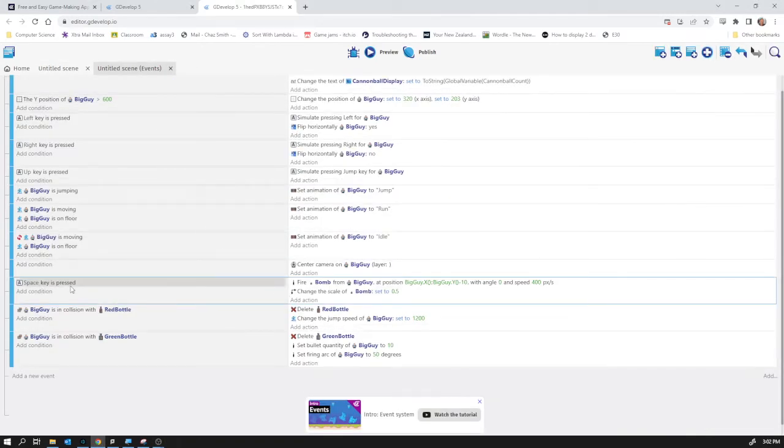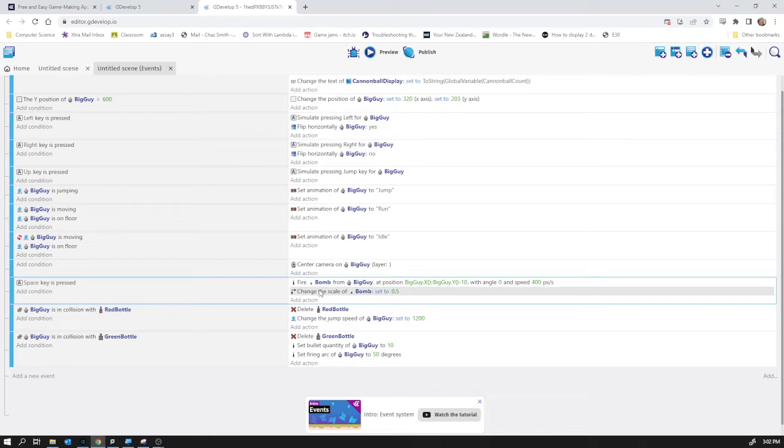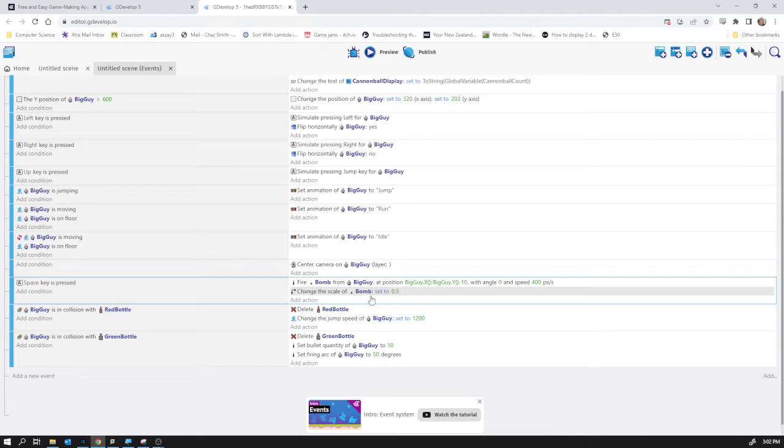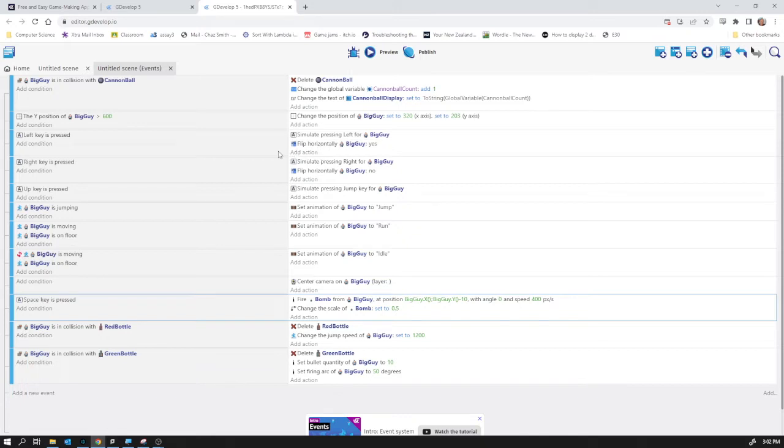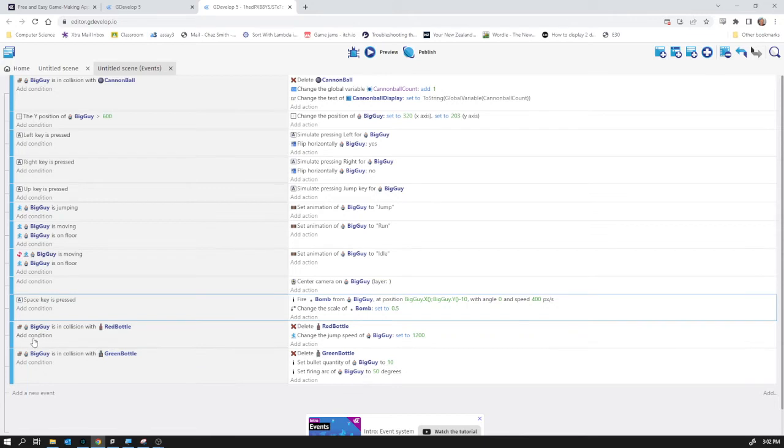So space key is pressed, fires a bomb from big guy. You see this is the change the scale. Every time I shoot a bomb I said it would be half the size. It just seemed better to me to do that. So what I'm going to add in here is a condition. You'll remember up here we've got when the key is pressed we flip the big guy horizontally. That's how we make him face the way that the key has just been pressed.